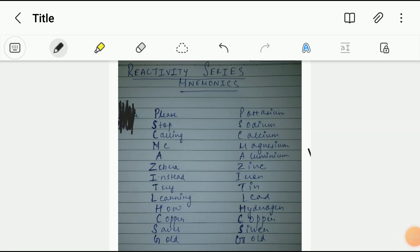So hey guys, I hope you guys are all doing well. Here we're gonna look at the reactivity series in one minute and we're gonna learn how to learn it in one minute.